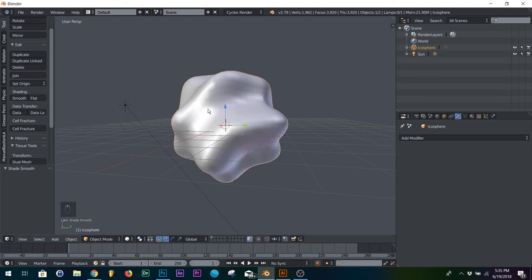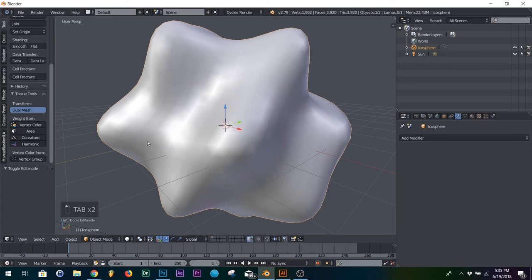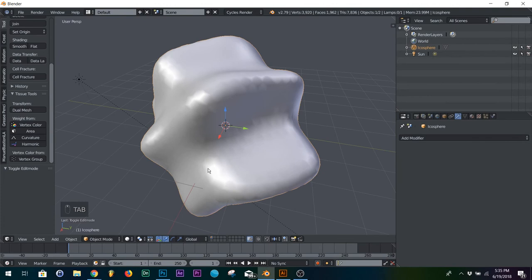We have this, if we hit tab, there's all our triangular vertices, and then hit dual mesh, now we have the hexagon vertices. So you can do to any mesh you want.